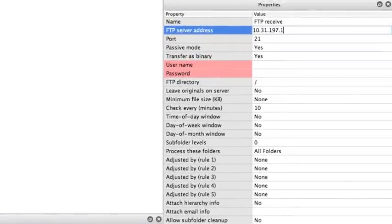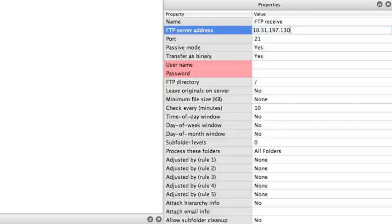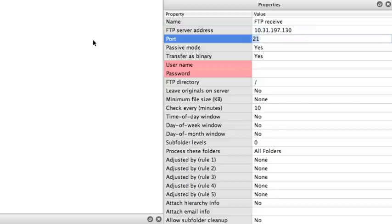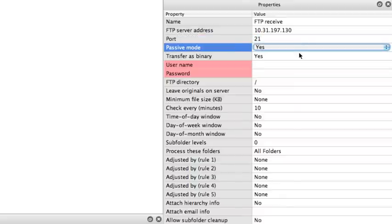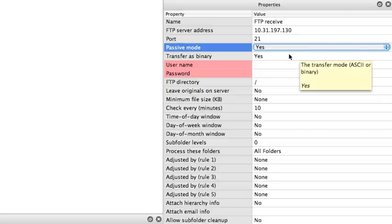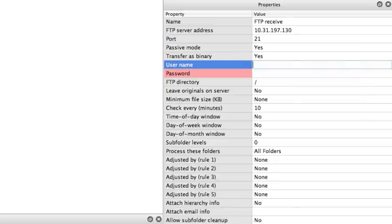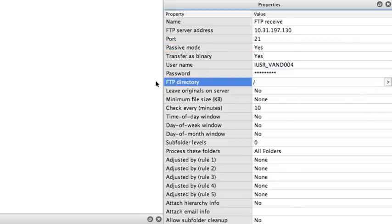Fill in the FTP server address. Could be an IP address or the FTP server name, a port number by default 21, passive mode yes or no, transfer as binary or as ASCII, fill in your username and password.